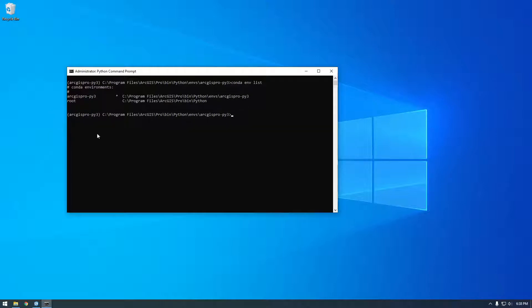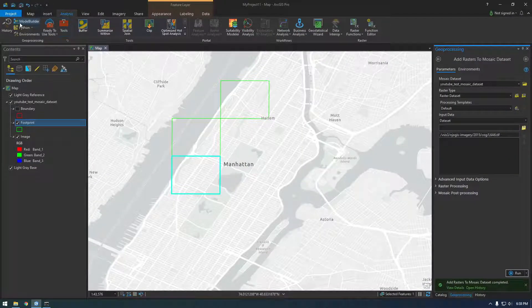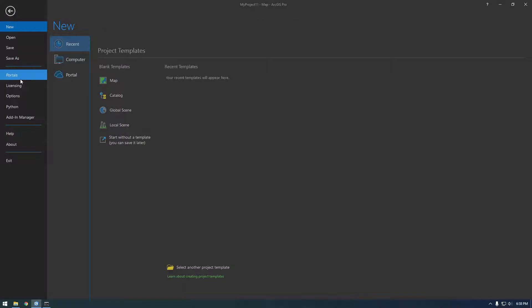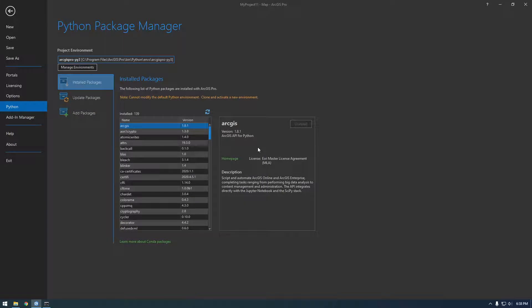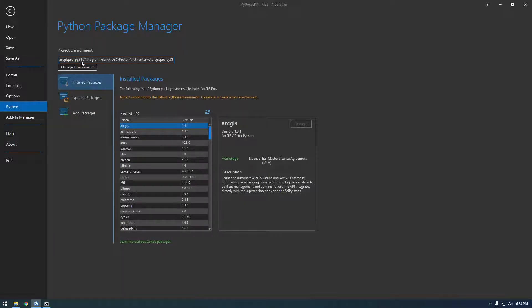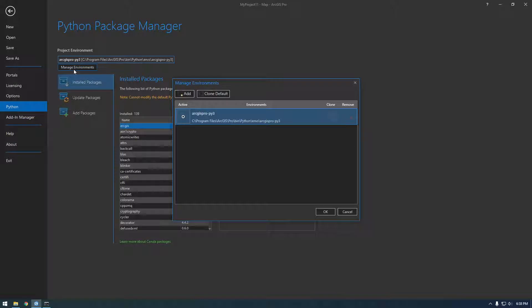So actually let me show you what I'm talking about. If we go back to Pro and go to Project Python, it should show us what environment we're using. We're using ArcGIS Pro-py3.